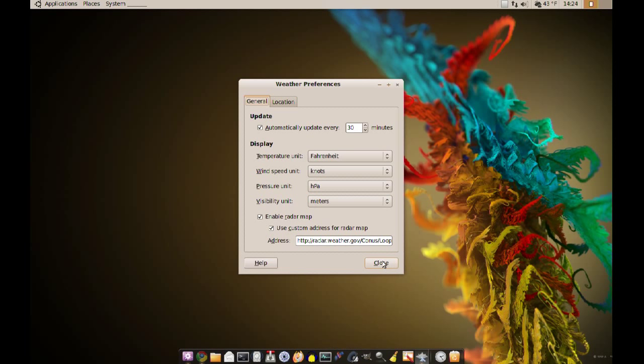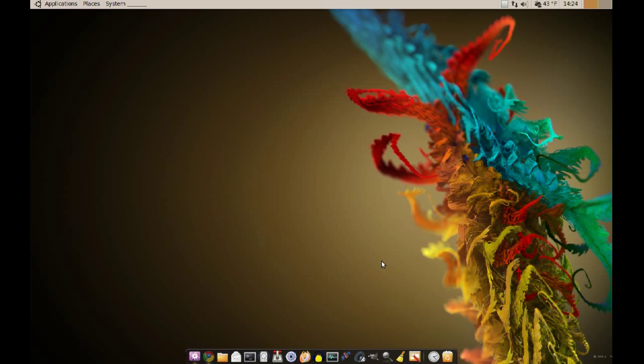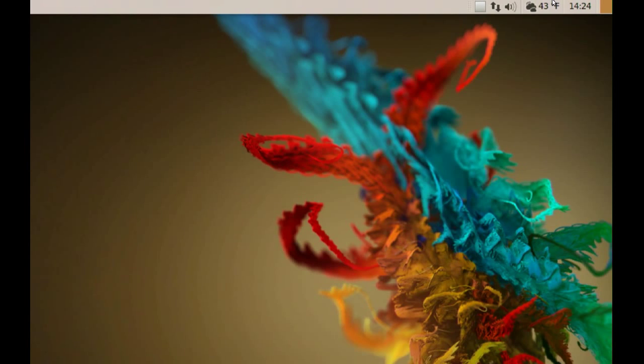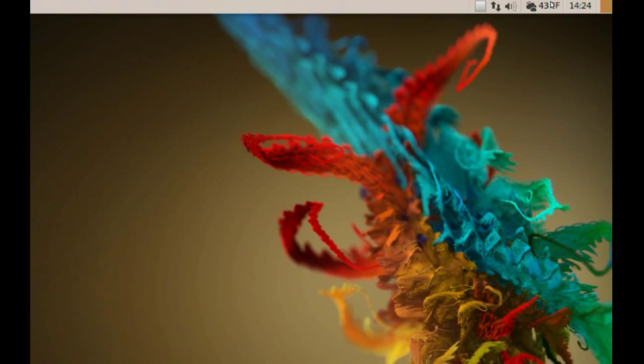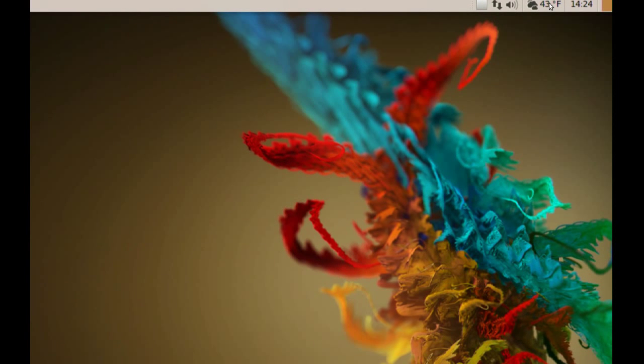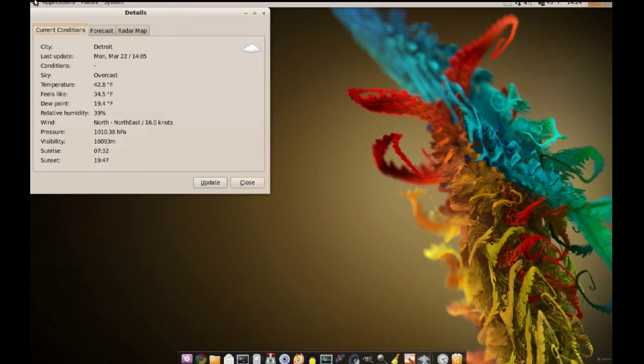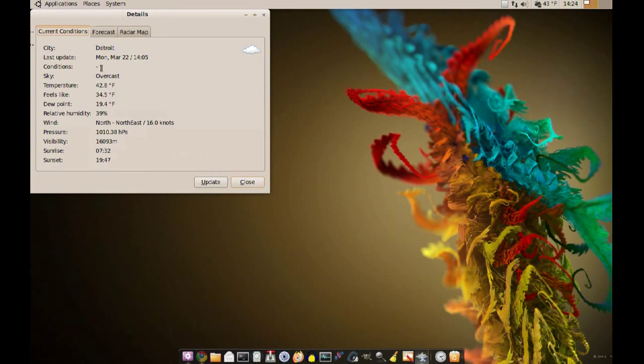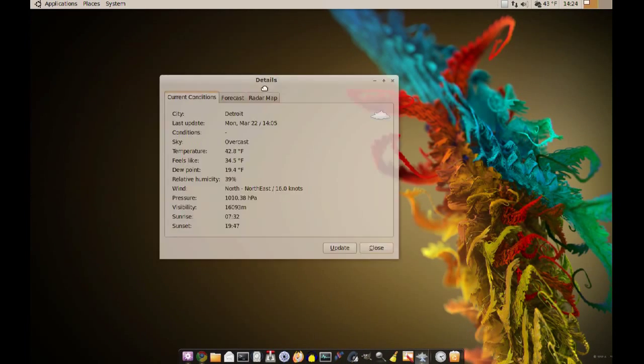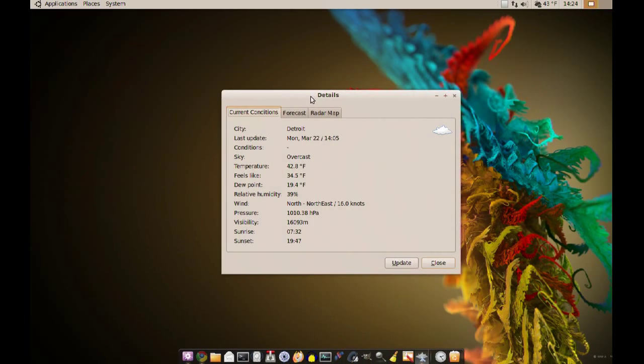When you do that, now to see it, all you have to do is right up here on your panel just click the weather monitor and this window will open. As you can see, it gives you some details about the weather like temperature.